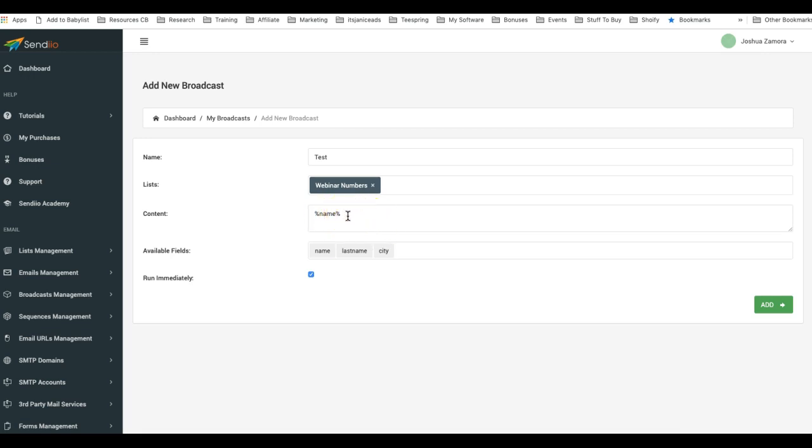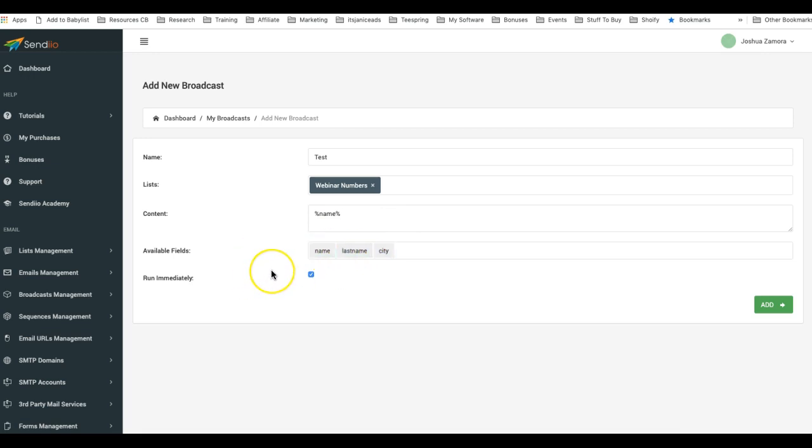So very powerful importing feature and being able to customize the messages by having those available fields. Thank you guys and we'll go on to the next video.